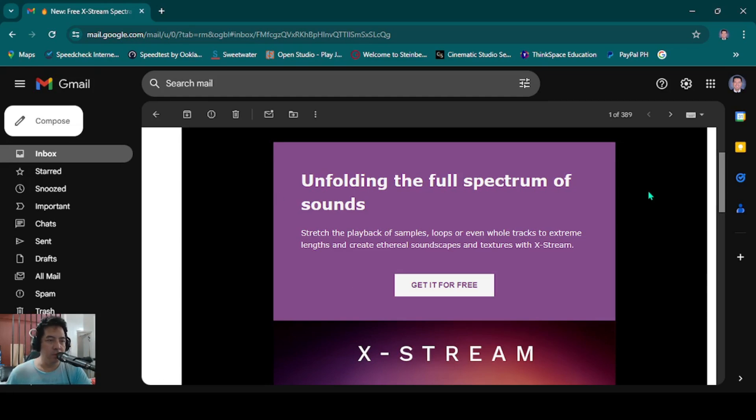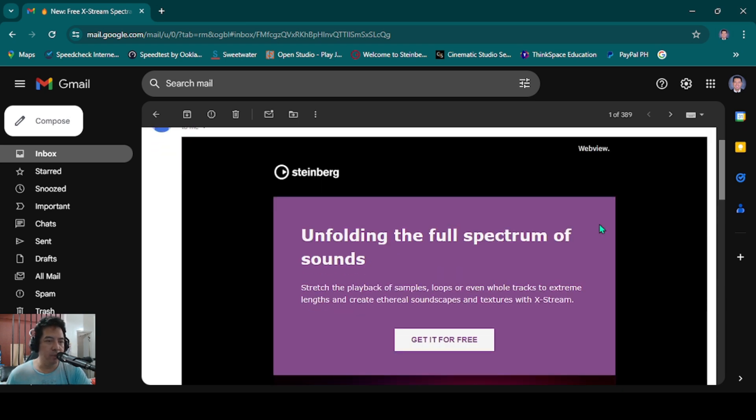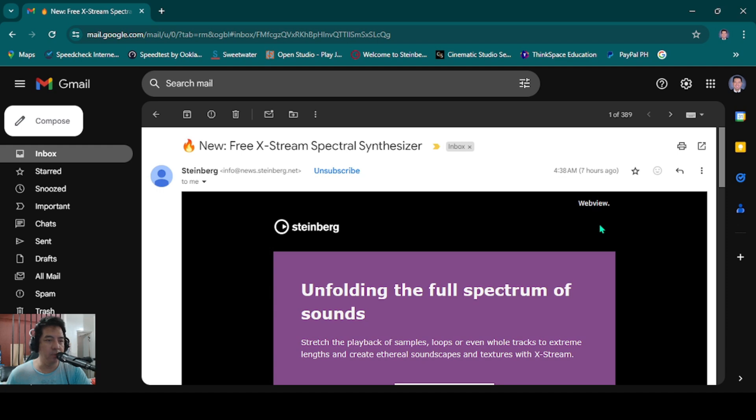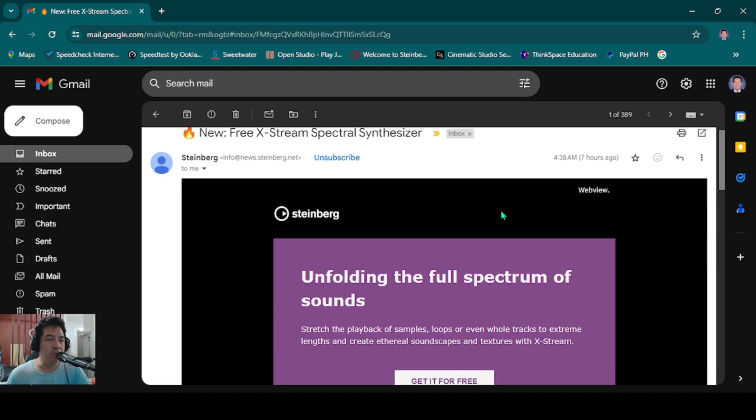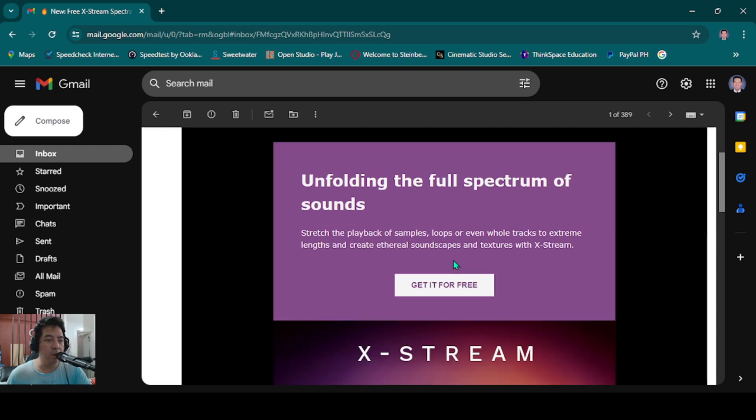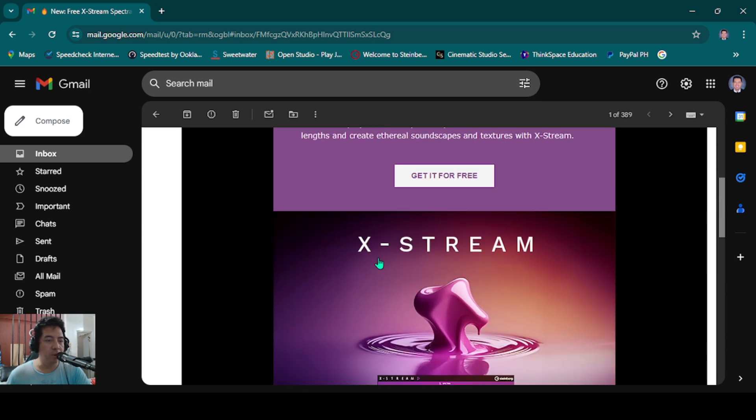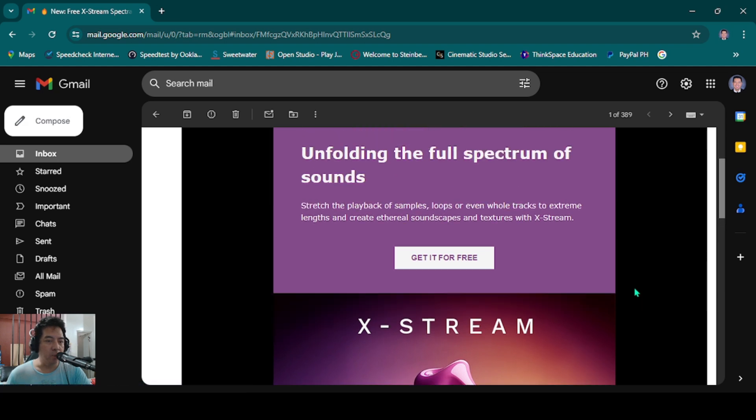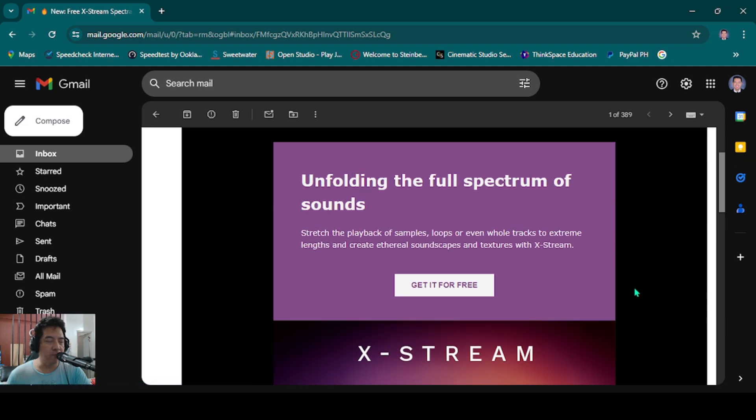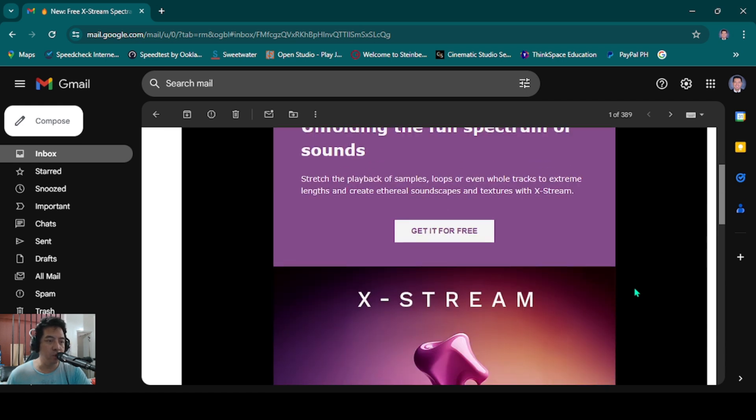Hello guys, this is another Sharing One-on-One. Steinberg emailed me that they have a new synth and sample loops called X-Stream. When I first downloaded this one, it was an epic fail. I'll show you how to download this correctly.